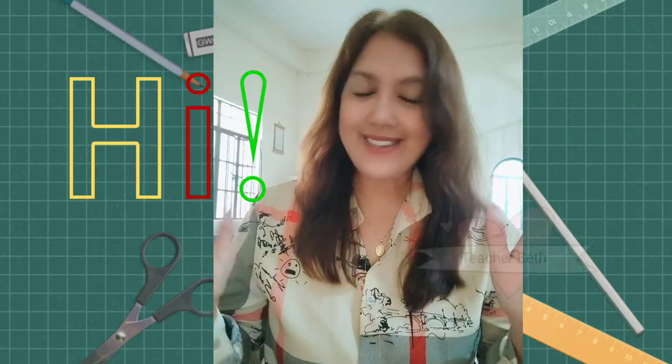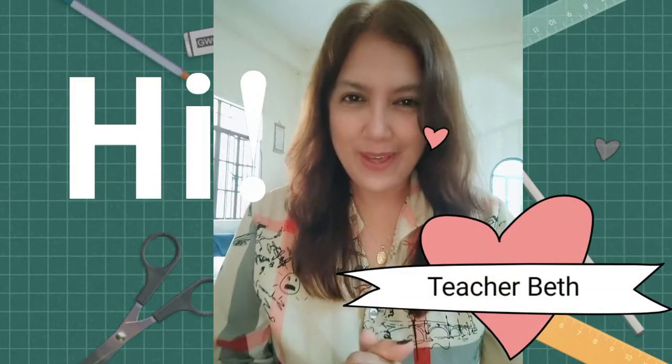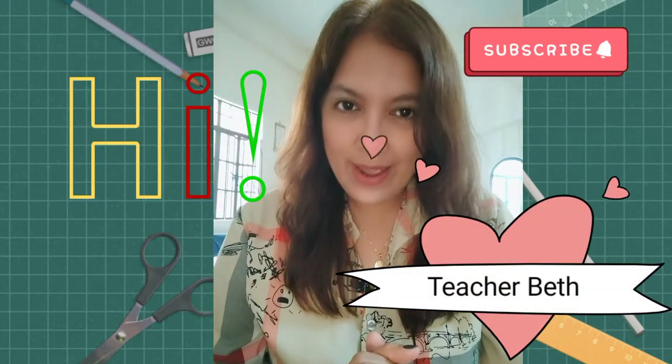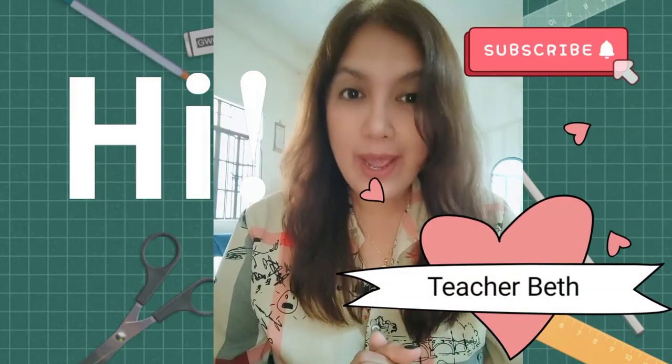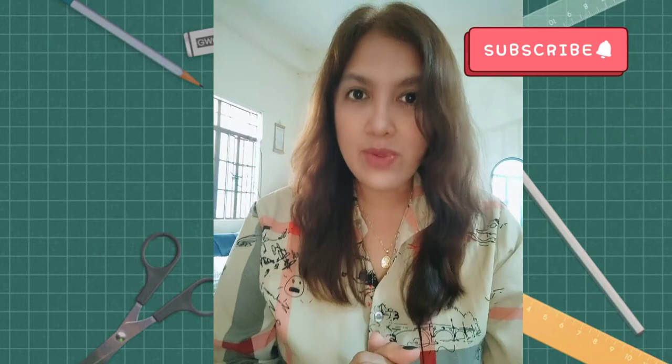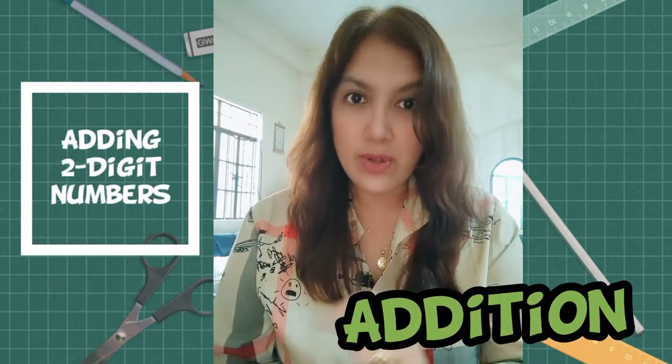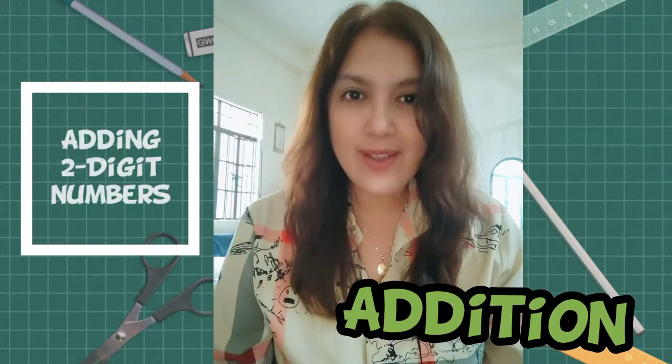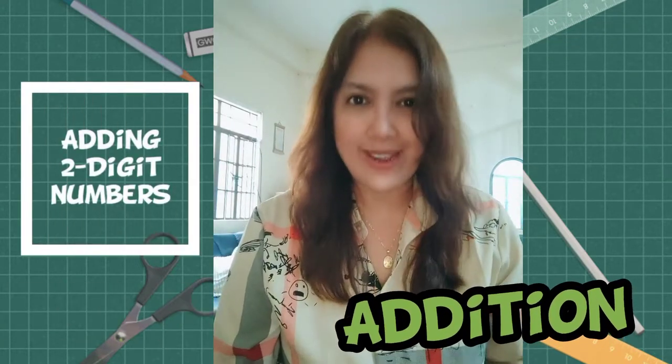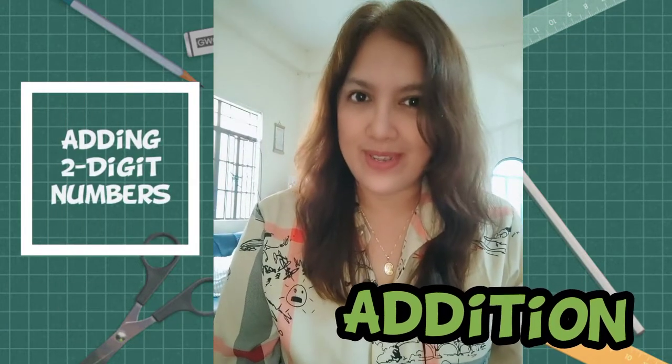Hi kids! This is Teacher Beth again. So for today, I would like to teach you addition using two-digit numbers.